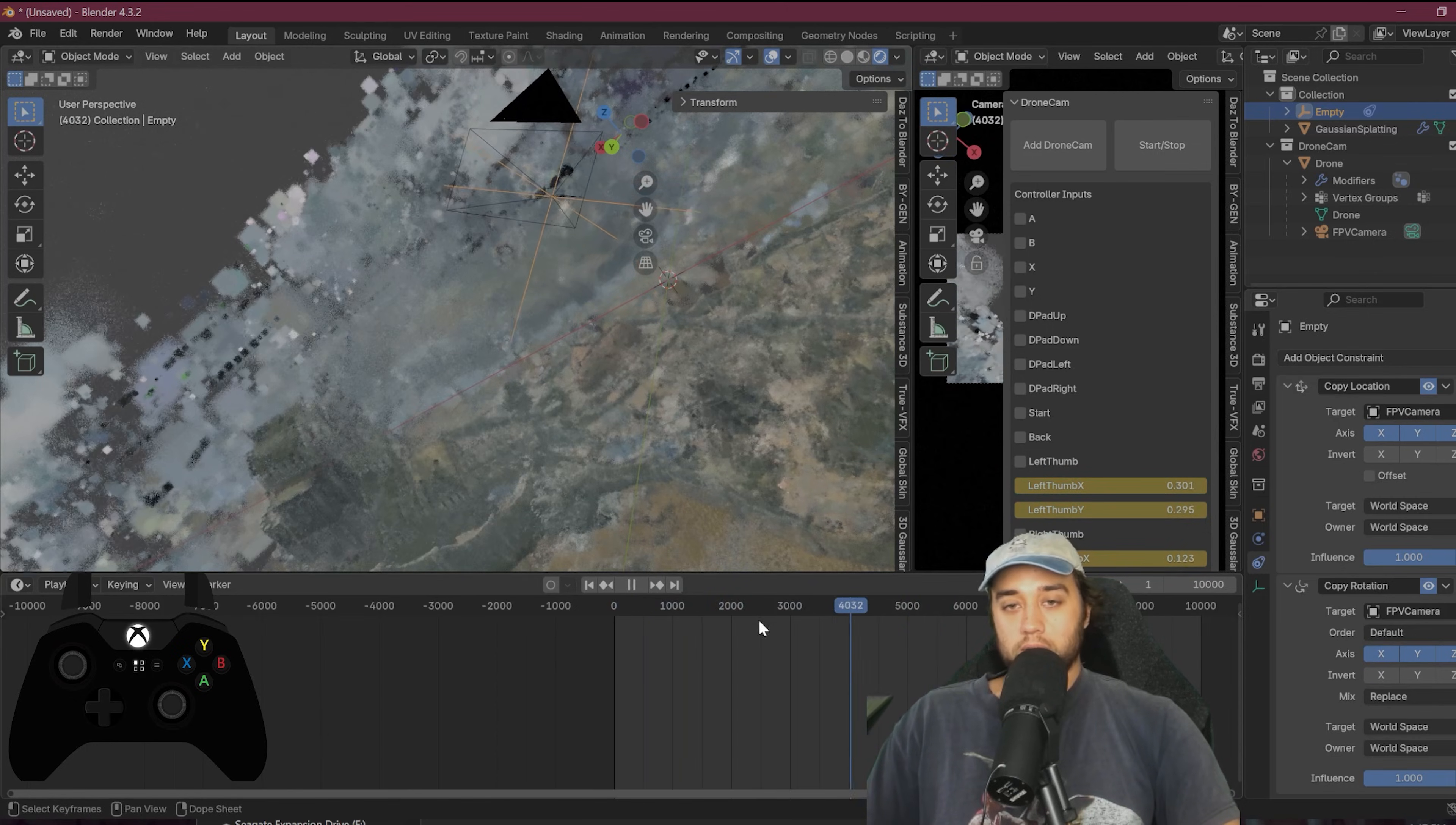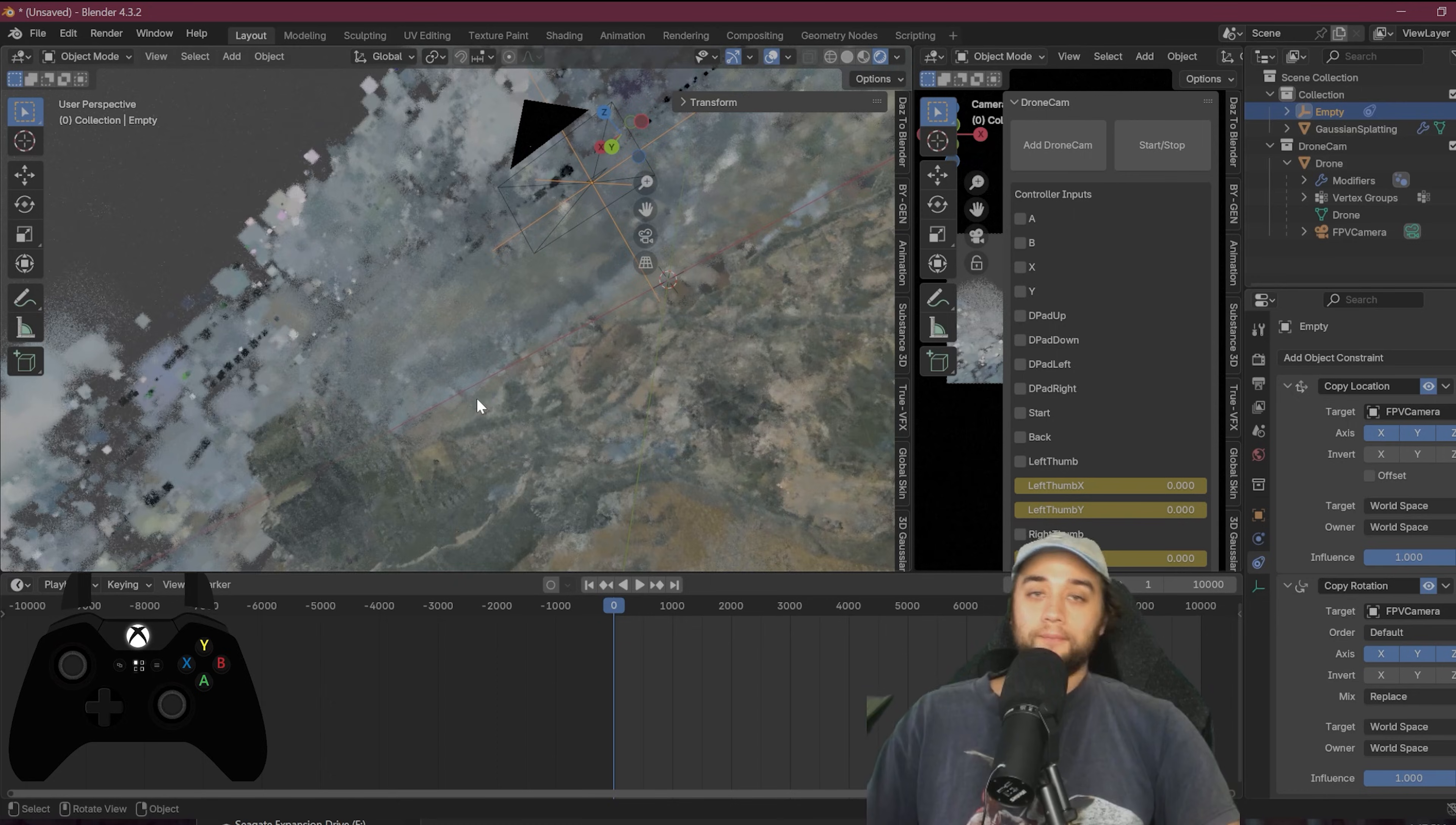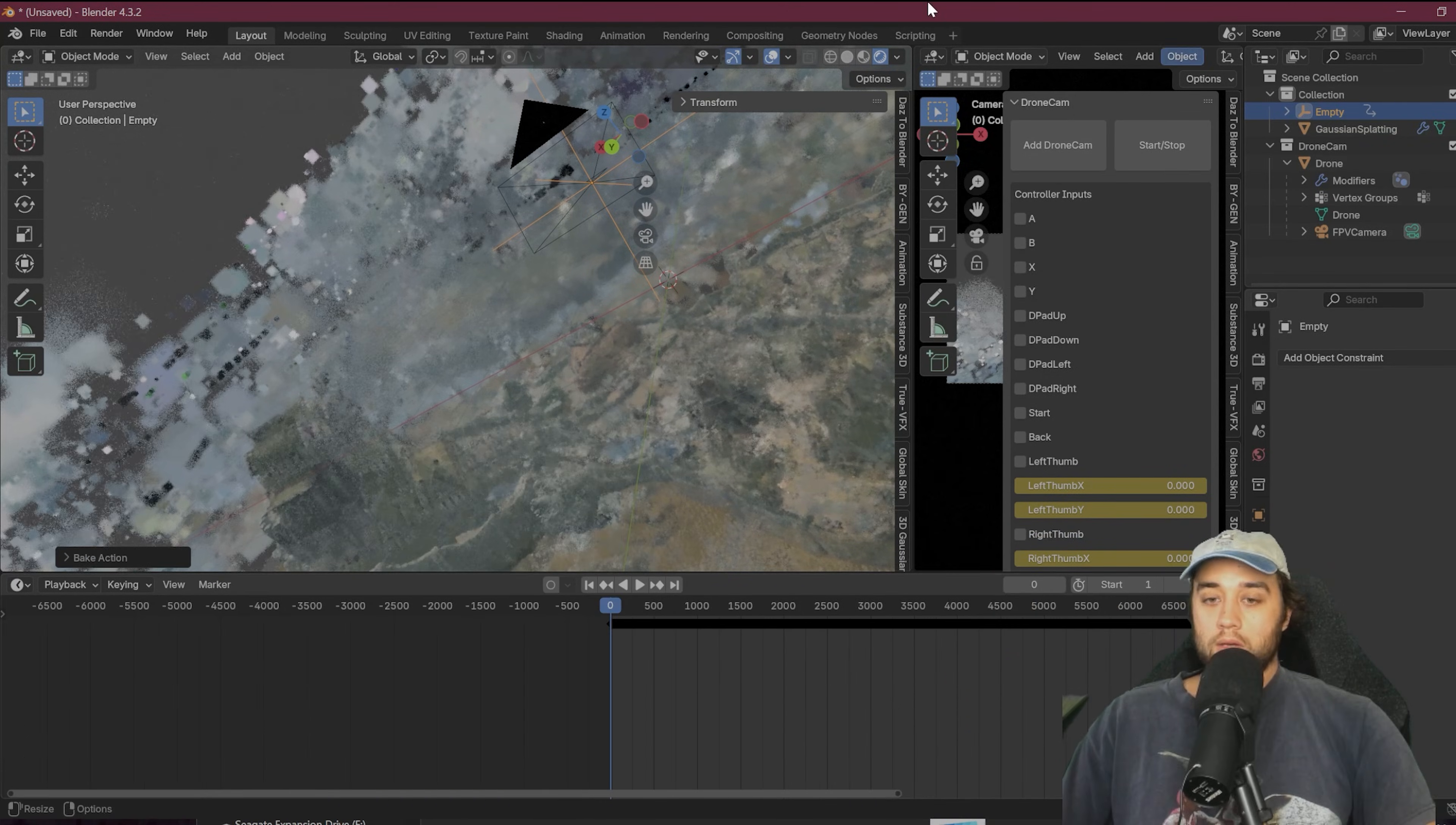Now with the empty selected, again, we're going to come over here to the constraints and we're going to add a copy location and a copy rotation. And we're going to select the FPV camera as our source for that. So now this empty is also going to be flying around. And if you ever run into the issues where you're not seeing your animation, that's just because sometimes simulations are caching weird. Once we go through the steps, you'll see everything go back to normal. So don't worry about that.